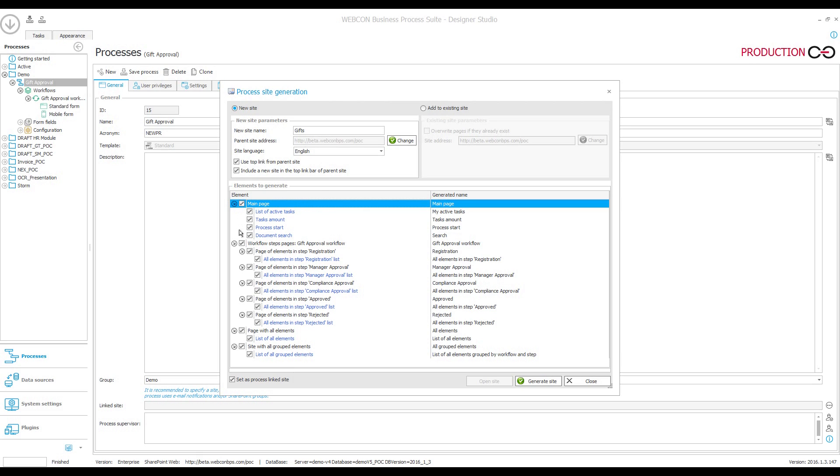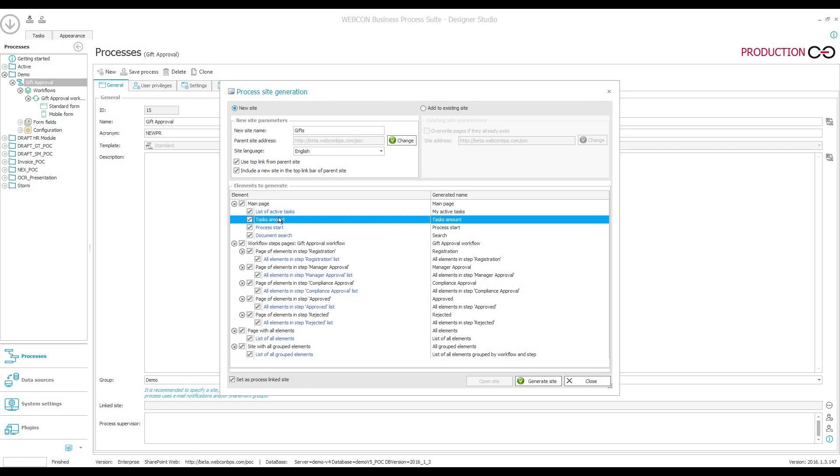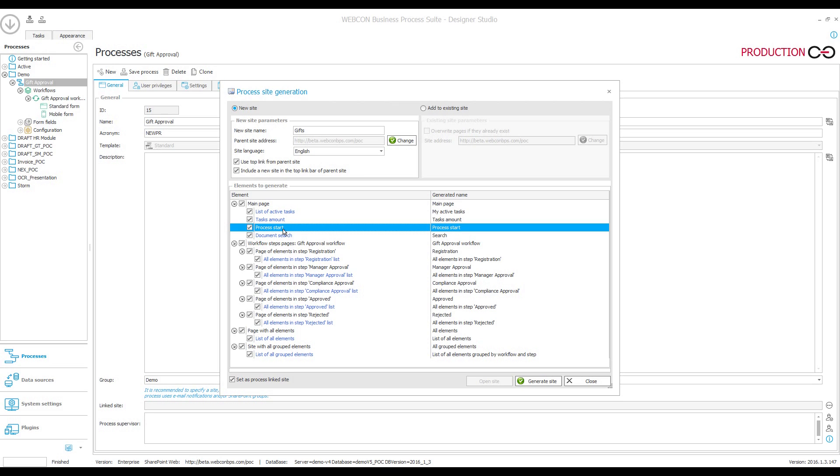So the first block up at the top are the four default web parts that will be placed on the main page. Starting at the top, there will be a table containing all active workflow instances, so essentially workflow instances that are not currently residing in end-steps, a counter for showing the number of active workflow instances, a button for launching new workflow instances, and a widget for searching.